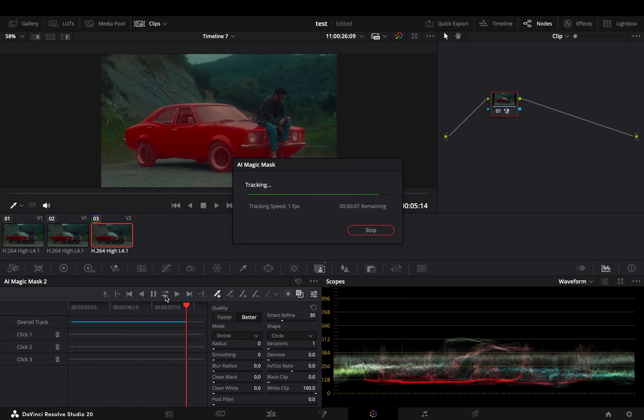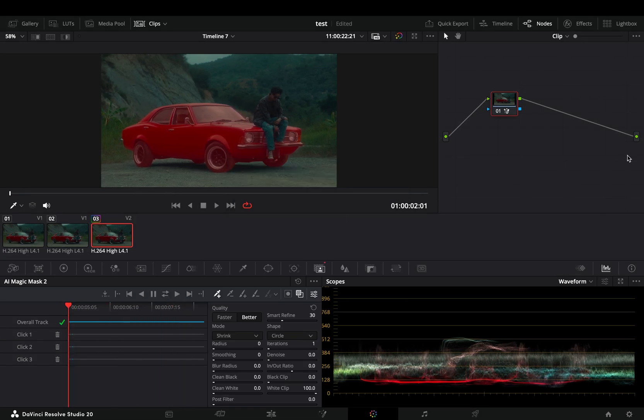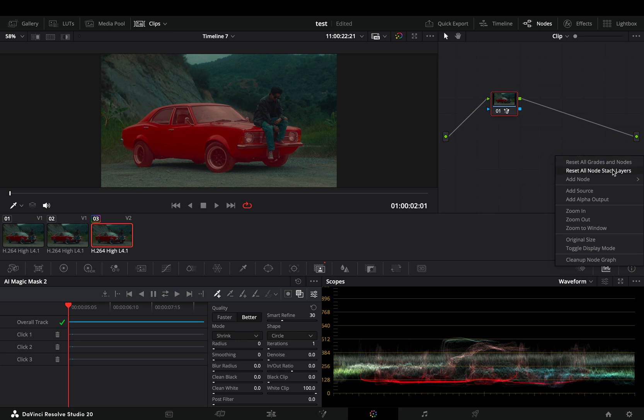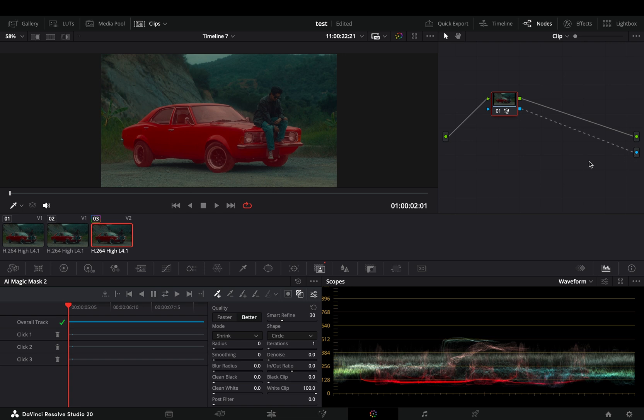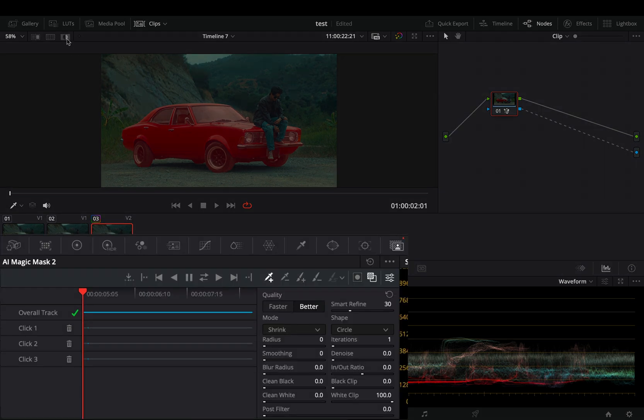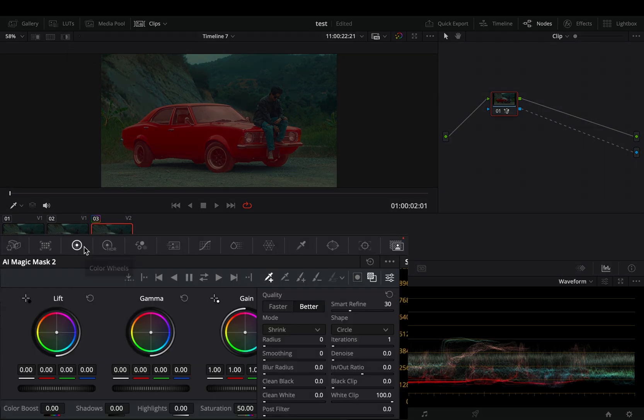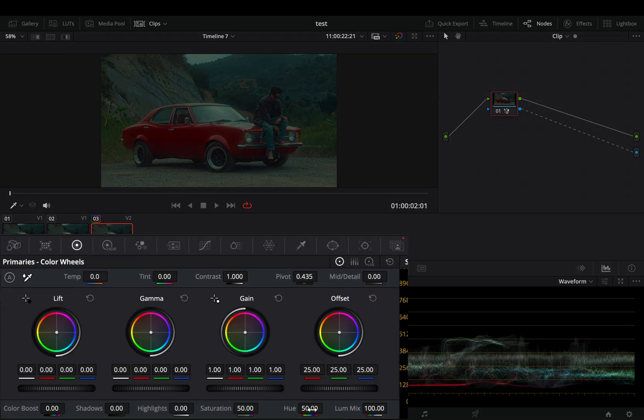Once your mask is ready, right-click in the nodes window and add an Alpha Output point. Connect the blue point of the node to this alpha point, go to the color wheel page, and change the hue value.